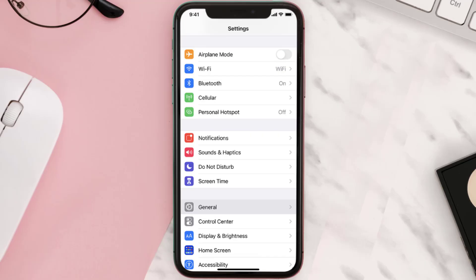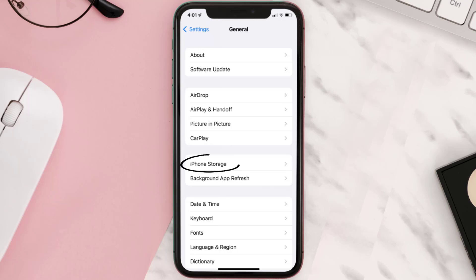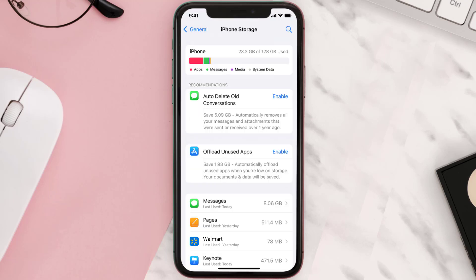You need to clear the app cache. Go to your device settings and then scroll all the way down to General and tap on it. Then tap on iPhone Storage, search for the app, and then tap on it.